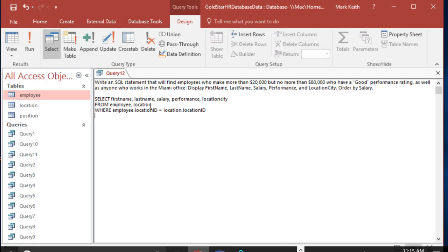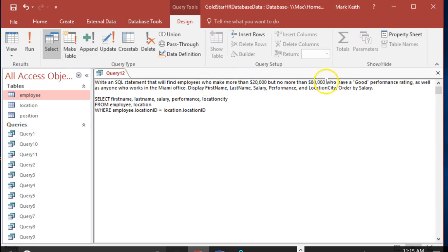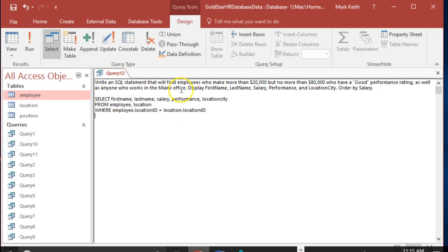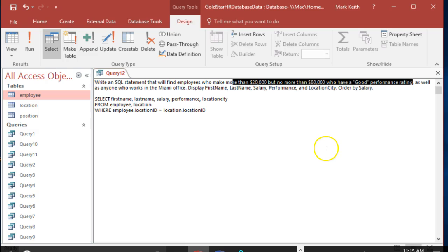So here's where it gets a little bit trickier. We have to join them, but we're going to need a bunch of ands. So the way I interpret this is we want employees, any employees, no matter where they work, who make between 20 and 80 and have a good performance rating, no matter where they work. And then, as well as, everybody in the Miami office, regardless of this criteria up here. So that's how I interpret that.